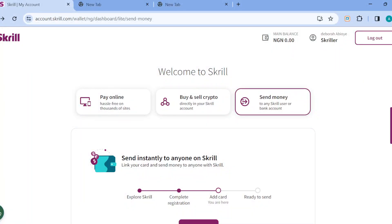How to transfer money from Skrill to GCash. Hi everyone, welcome to this tutorial. In this video I'll teach you how you can send money from Skrill to GCash. If this is your question, ensure you watch this video to the end.